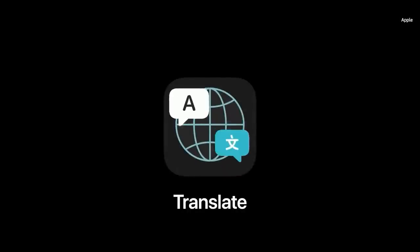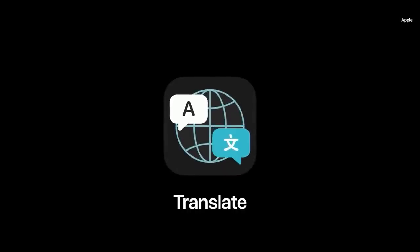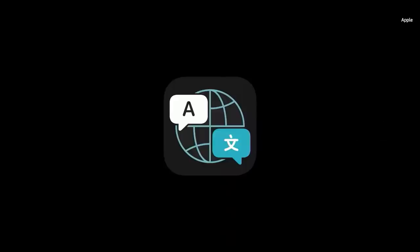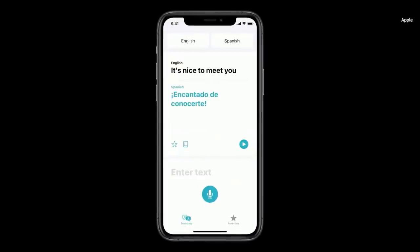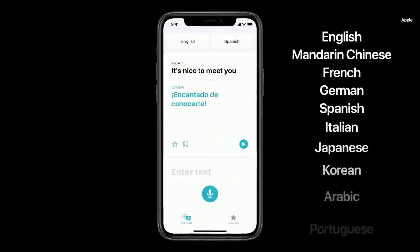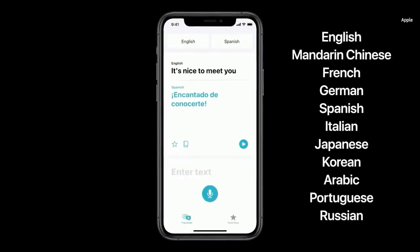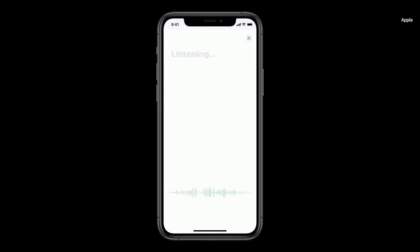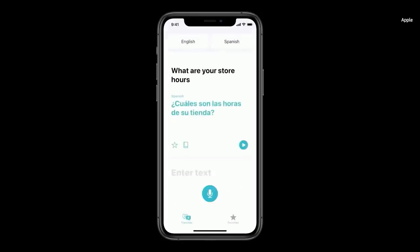For communicating with someone in another language, Siri can help with translations. We're introducing a new app called Translate, and it can work completely offline. You can translate your text and voice between any combination of these 11 languages. Just tap on the microphone and say, 'What are your store hours?' — ¿Cuáles son las horas de su tienda?